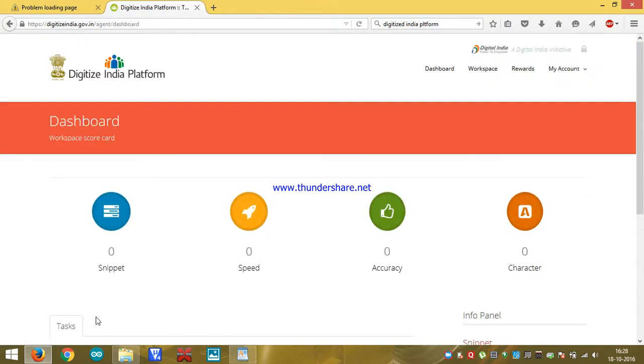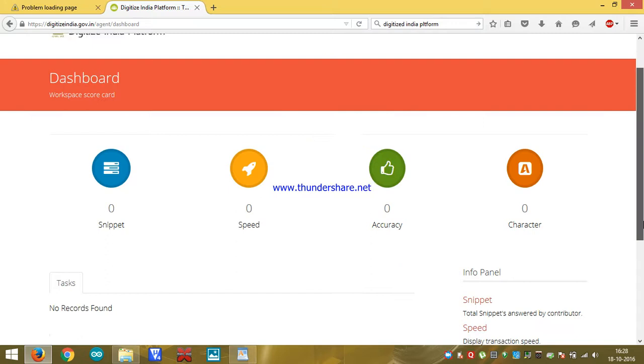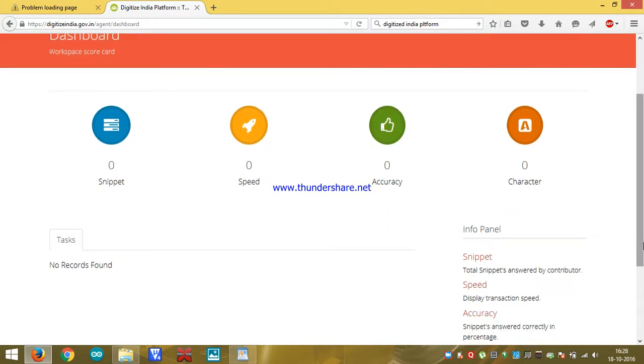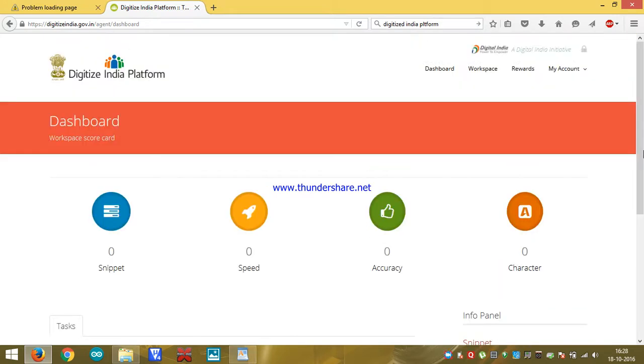We have to enter our email ID or username and password here and click on let me in. By doing all these things, dashboard is open here and for earning money, click on workspace.